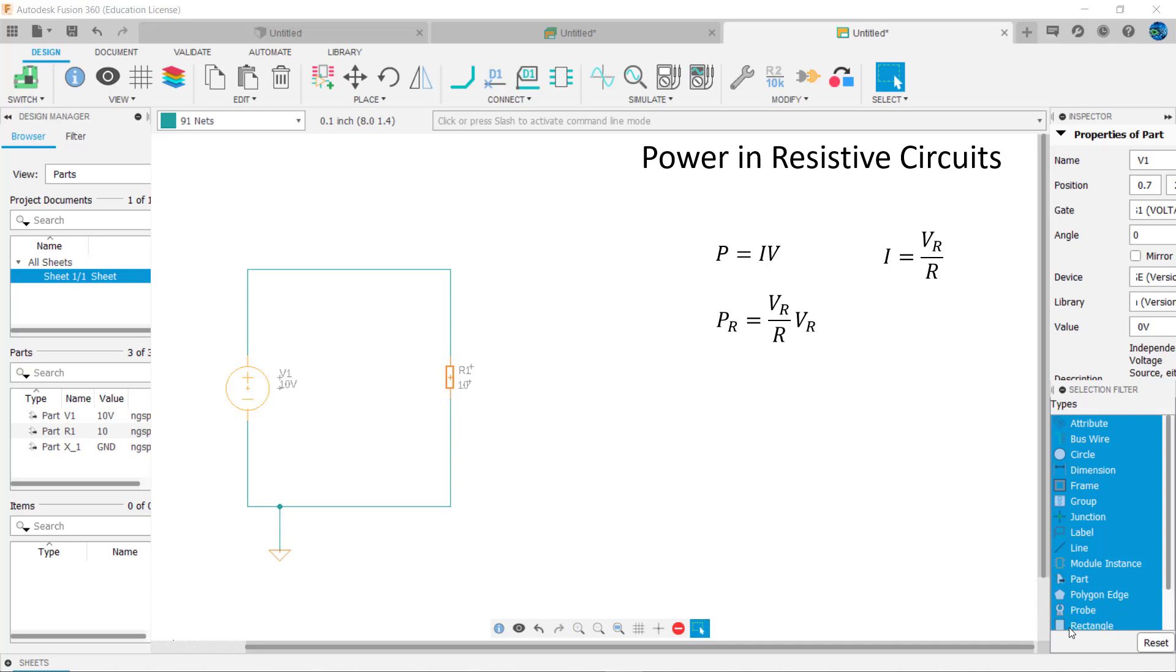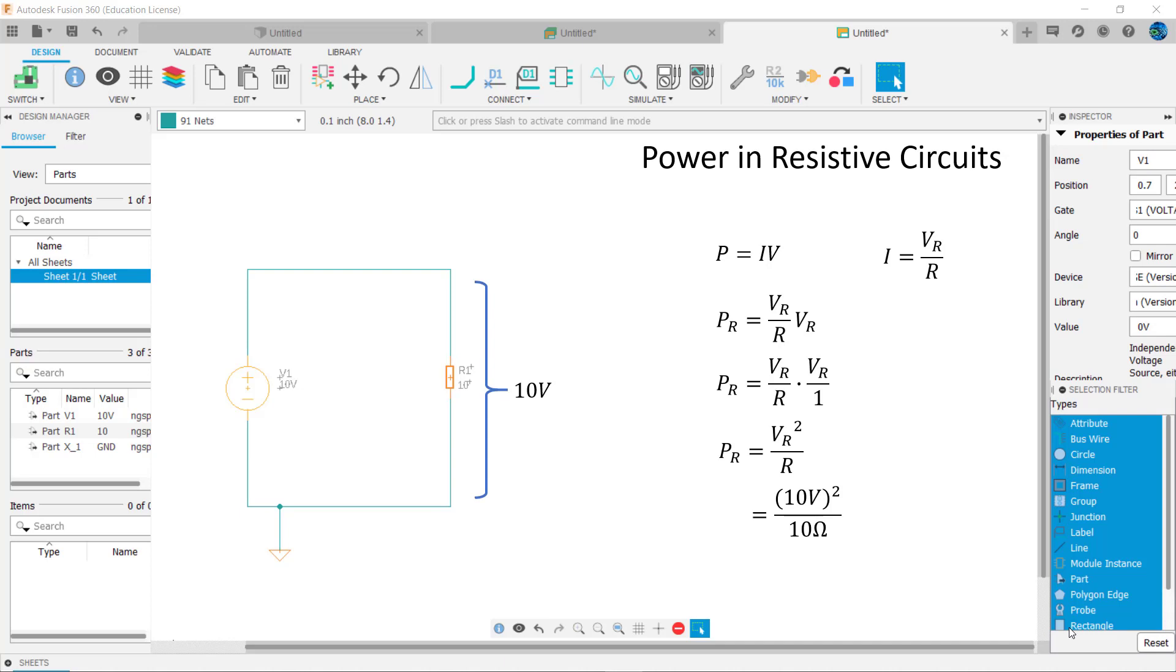This simplifies to V subscript R over R times V subscript R over 1, or V subscript R squared over R, which equals 10 volts squared over 10 ohms, which equals 10 watts. Notice the use of the R subscript in this formula.